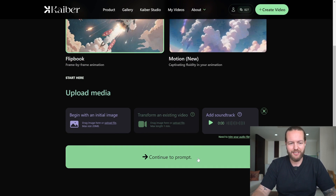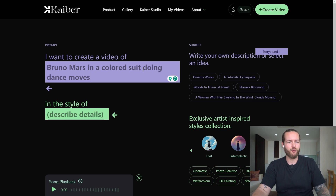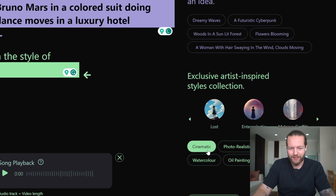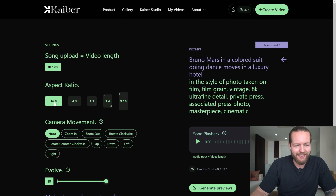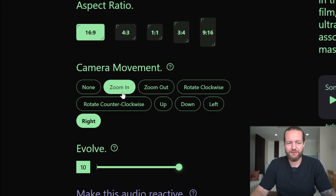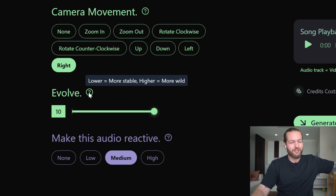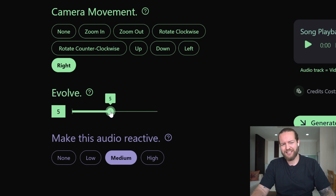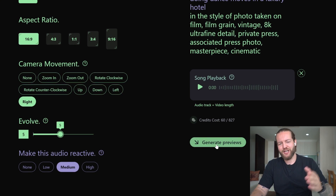Click on it, upload the soundtrack we just made, and continue with a prompt. I'm going to create a video of Bruno Mars in a colored suit doing dance moves in a luxury hotel, in a cinematic style. In video settings I'll set 16 by 9, camera movement going to the right, zoom in, evolve in the middle, and audio reactive on medium. Then let's generate the previews.